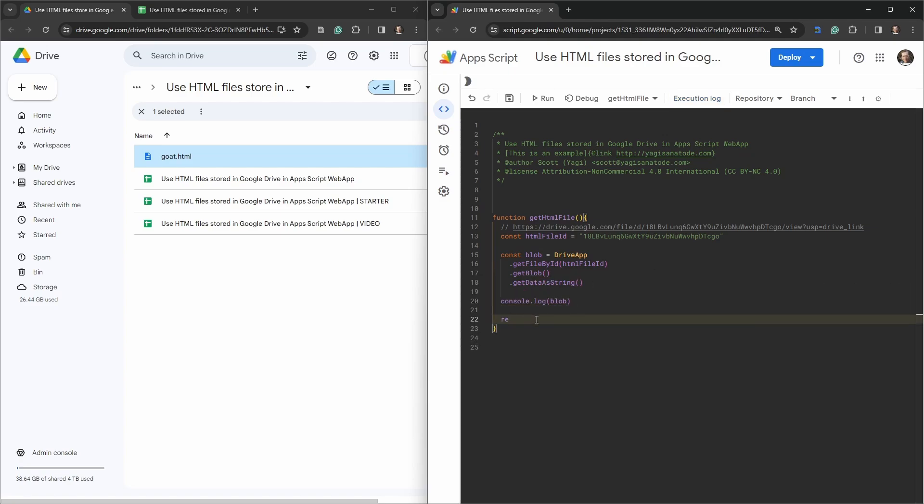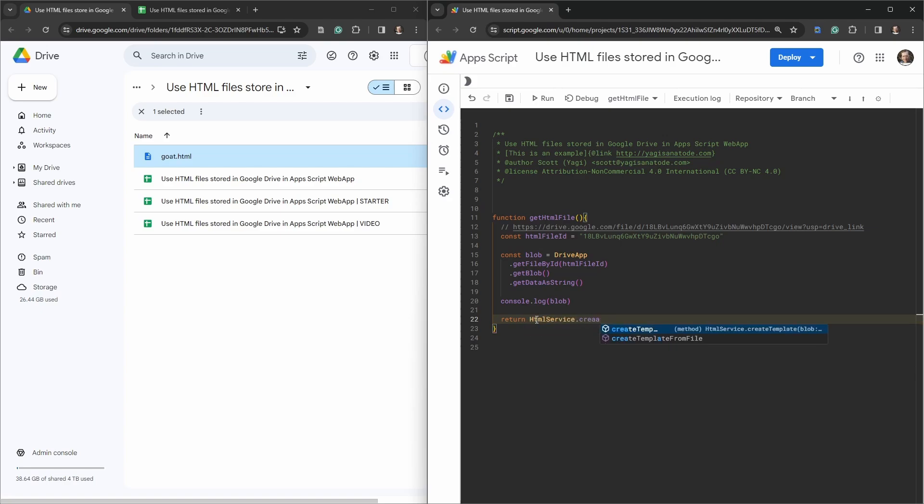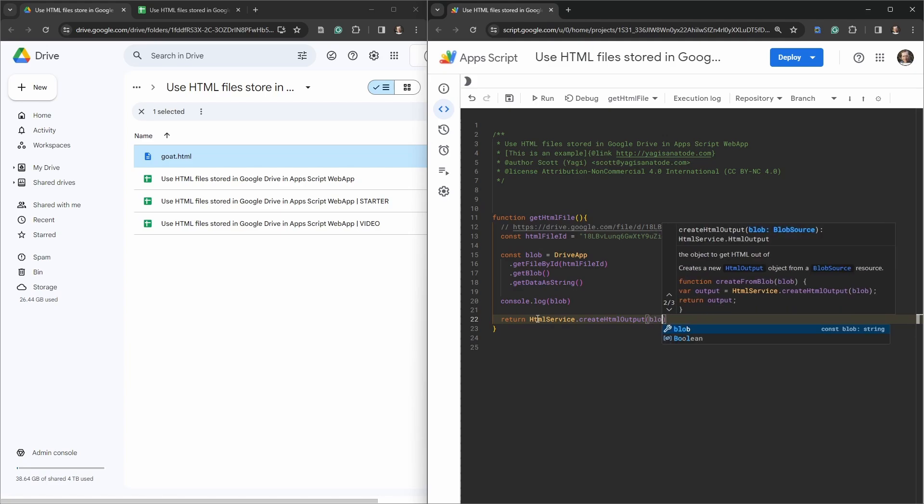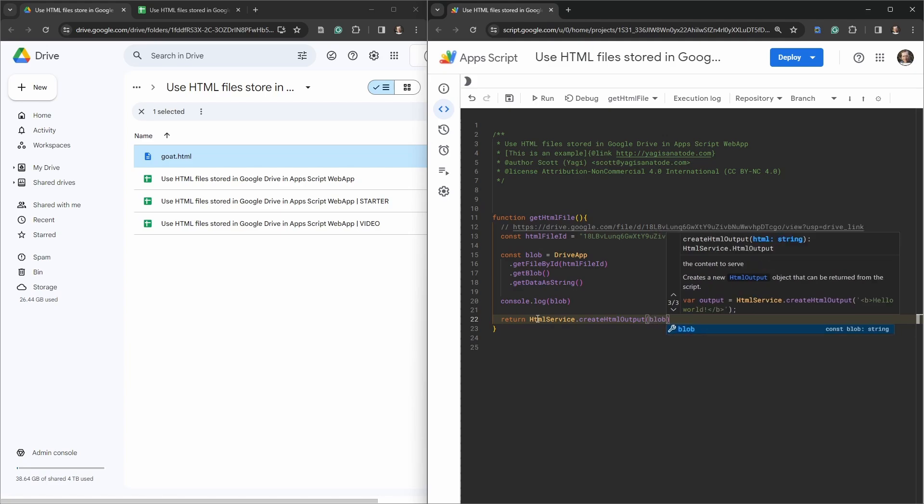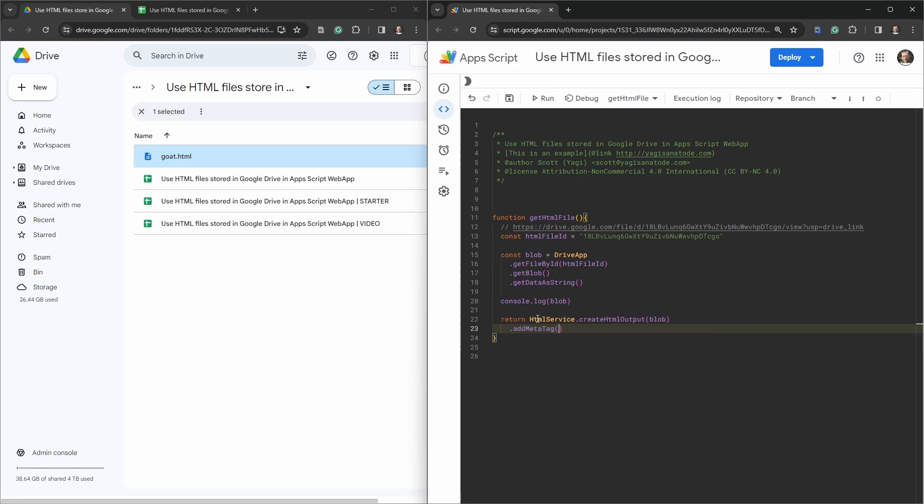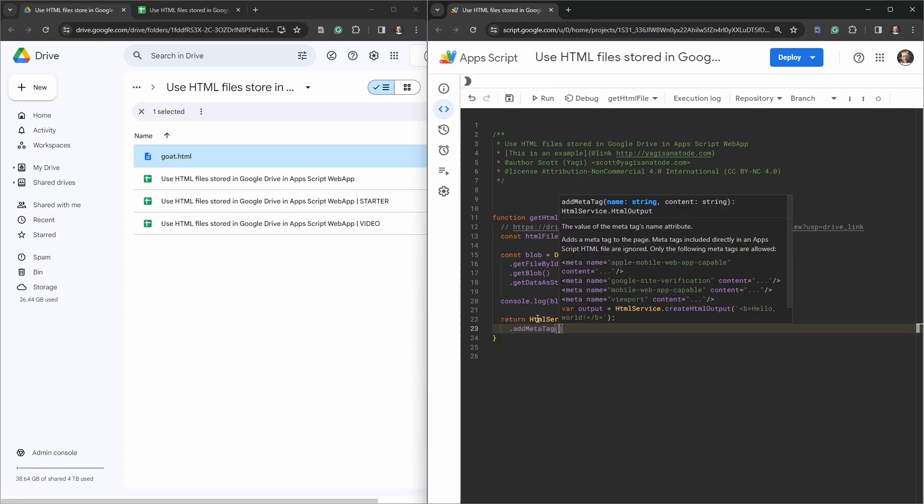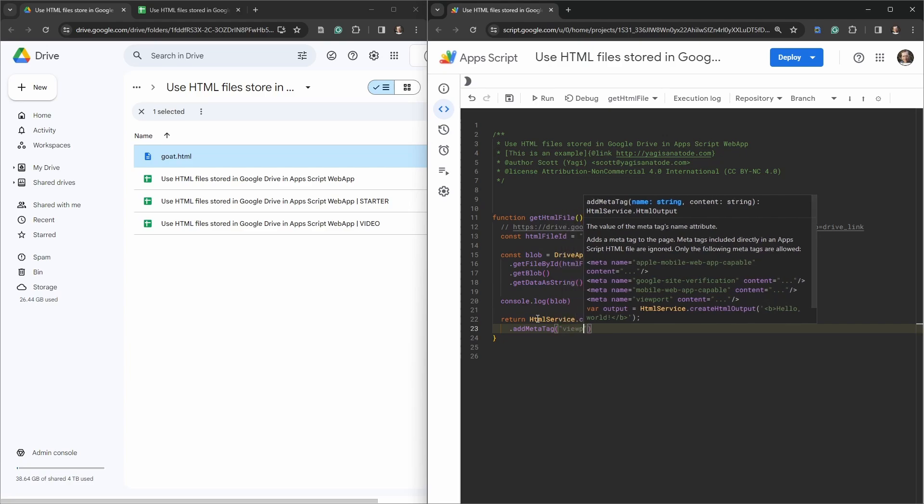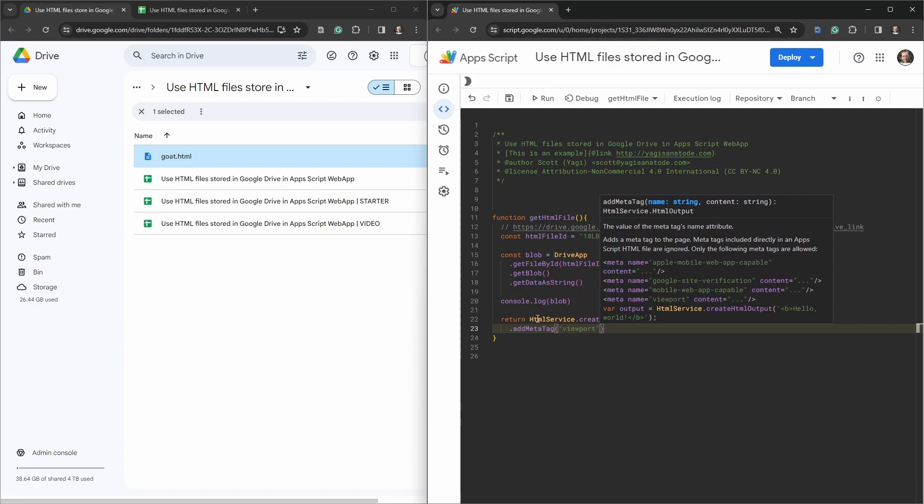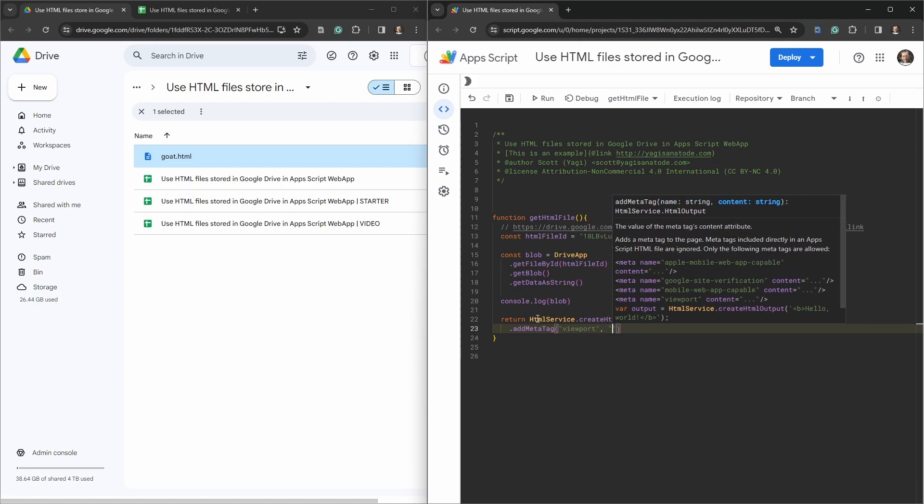What we'll actually do is return HtmlService because we'll call this function from other functions here to make it reusable. So we'll say return HtmlService.createHtmlOutput, just the output here, we're not doing it from file in this case, and then we want to add in our blob here. Let's add in some meta tags just to make things work for us.